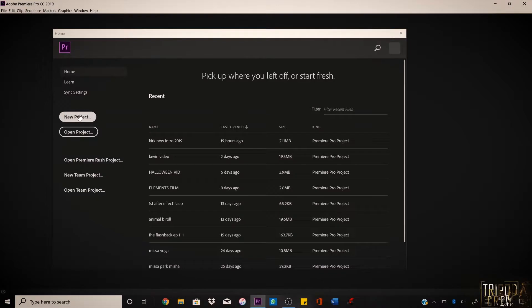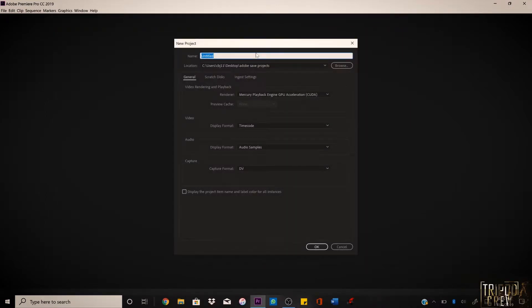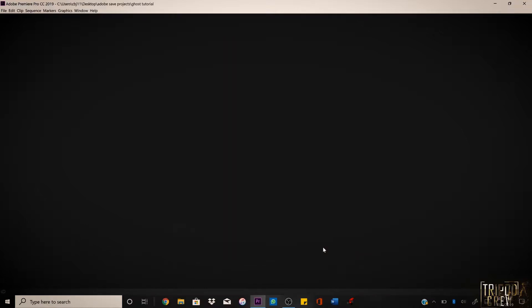First things first, we're gonna jump into Premiere Pro. Open up Premiere Pro, go to a new project. For tutorial purposes I'm just gonna type in 'ghost tutorial' and click OK. Once you have that screen open, you want to get your footage.